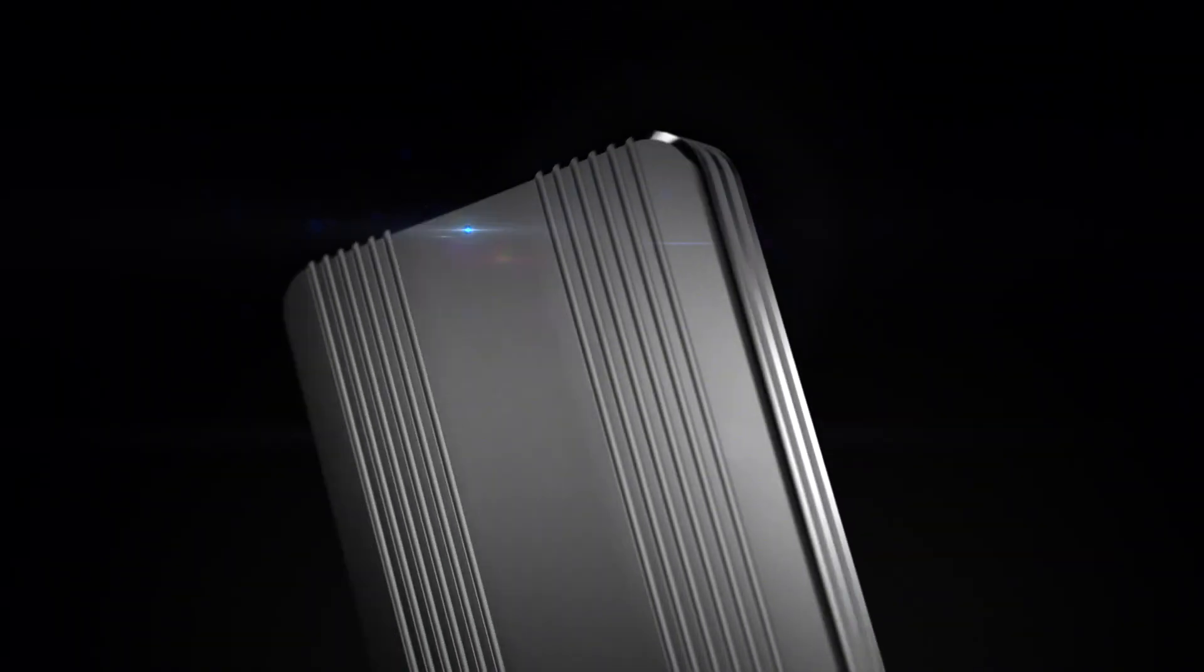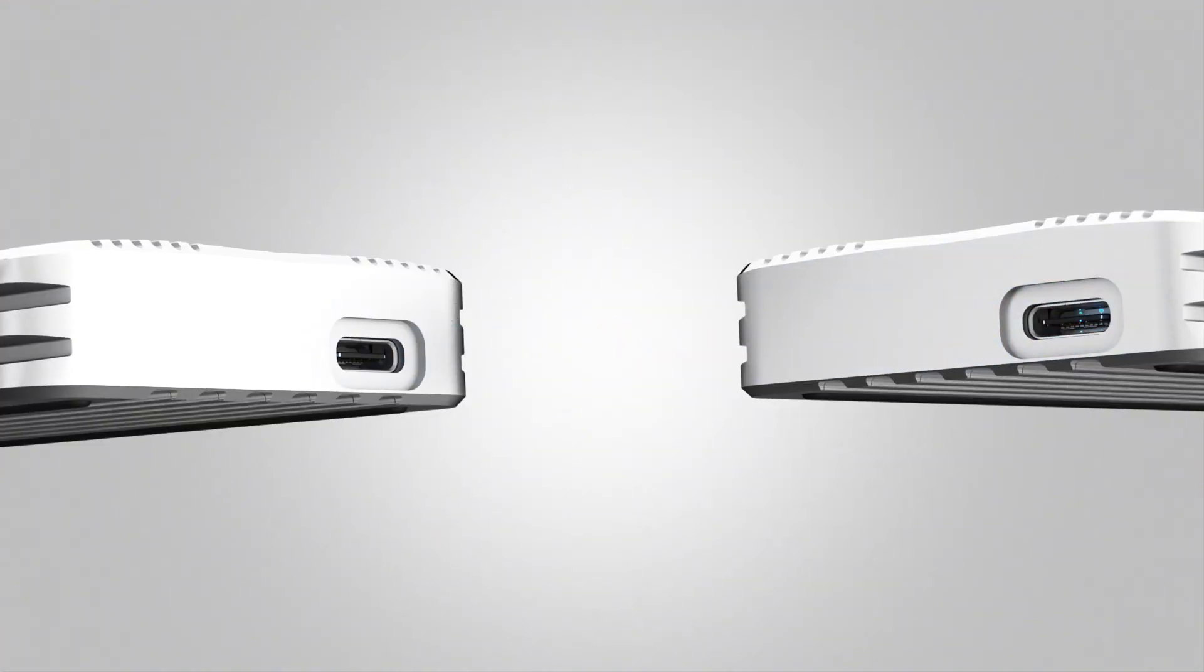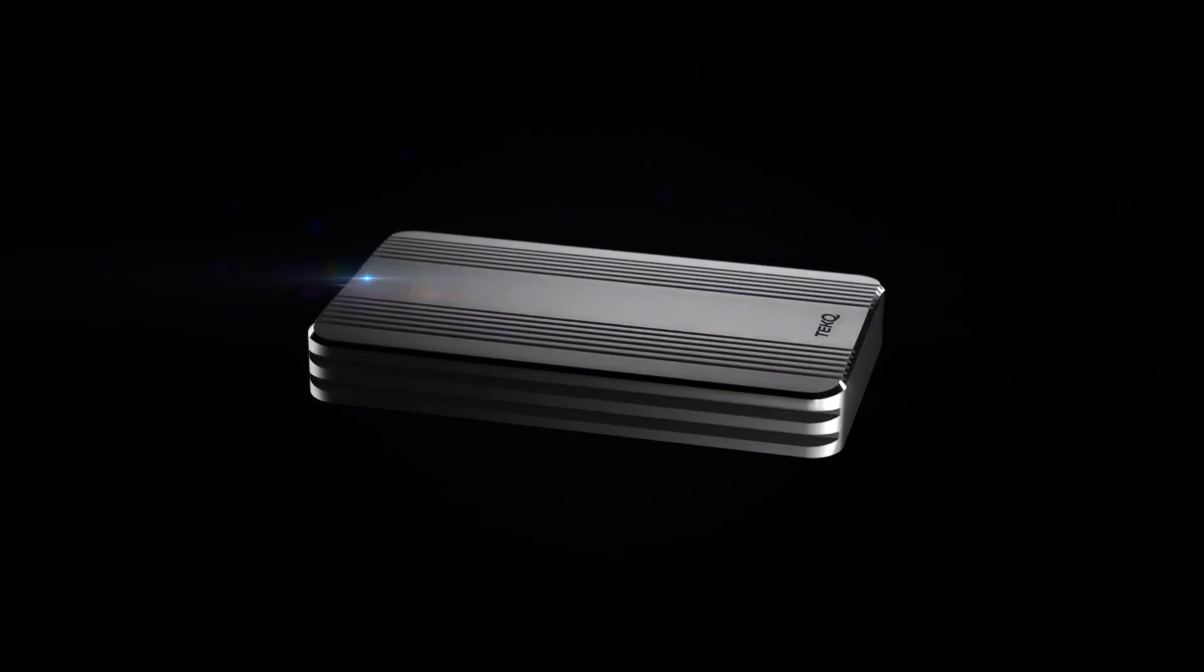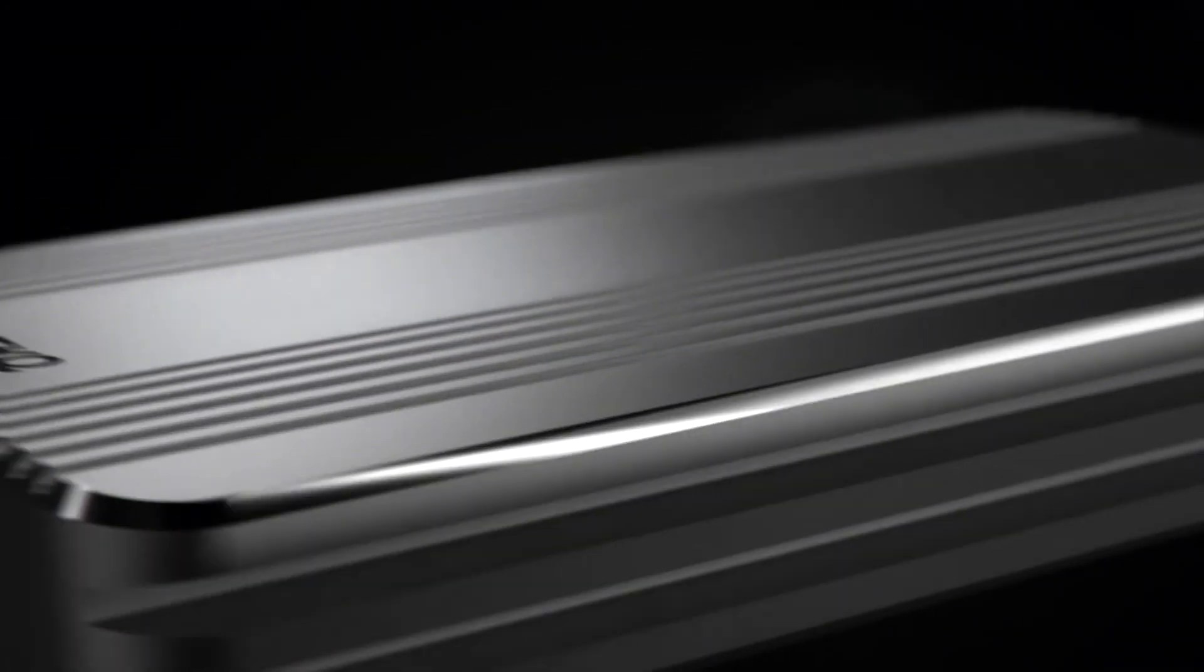We have created a product that is the fastest, smallest and lightest external Thunderbolt 3 SSD.